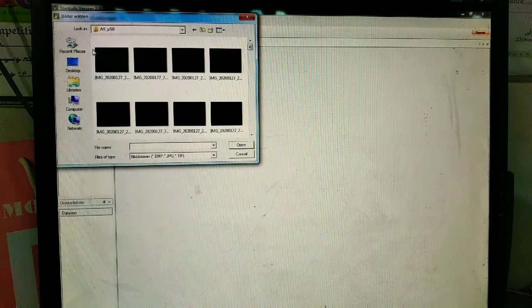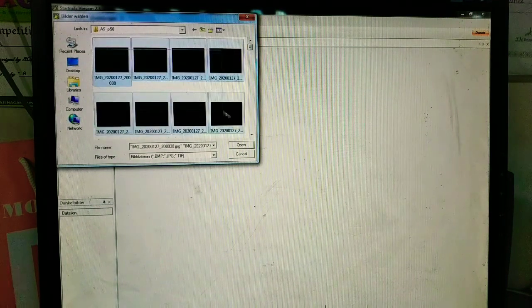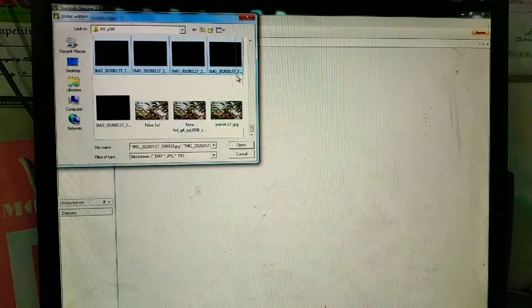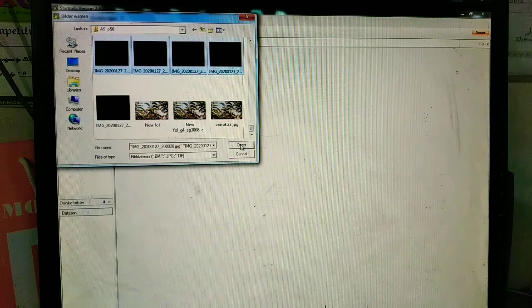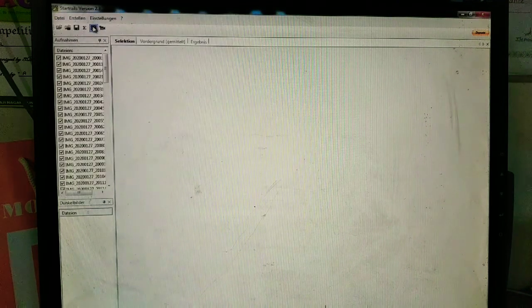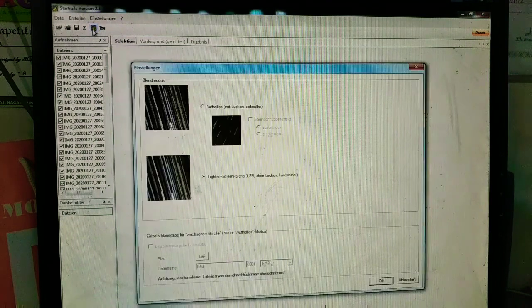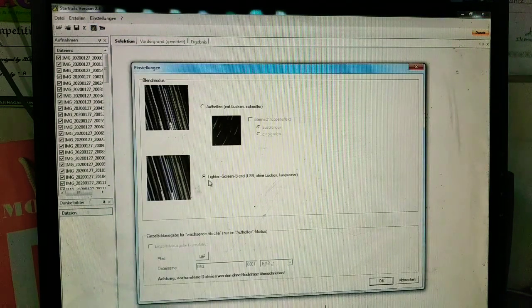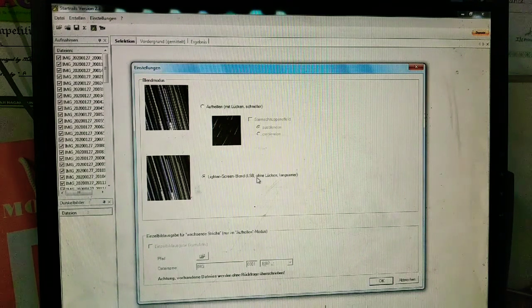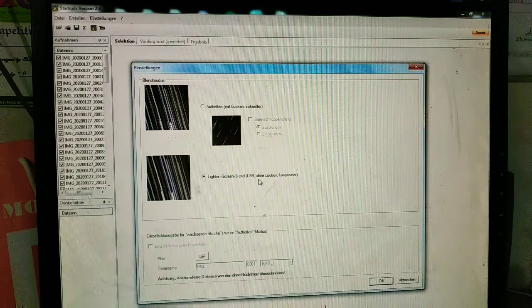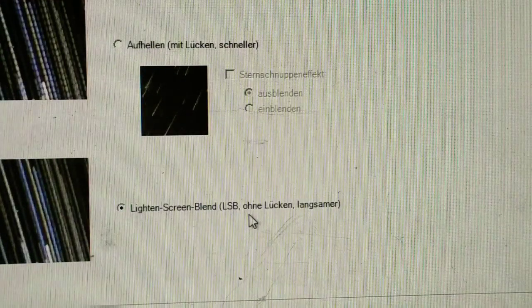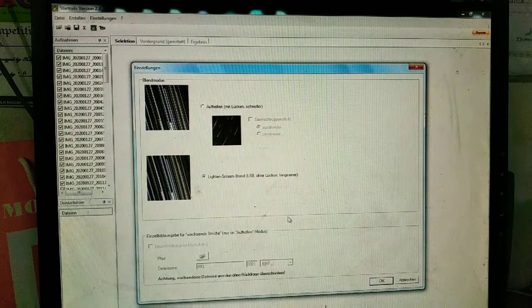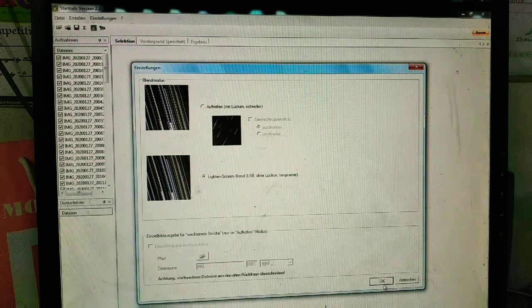I'm going to select all of them and then go into the stacking option. Here there is an option called light screen blend, LSB. Click on that option, make that option active, and then say okay.